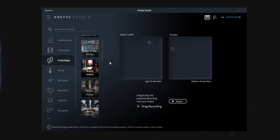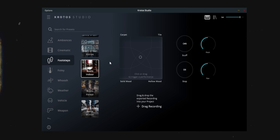For other presets like something in the footsteps category, instead of dragging the dot you click to create a footstep sound effect, and each corner controls what surface the footsteps are on. You can choose to have it be a very specific sound or a combination of a few surfaces.